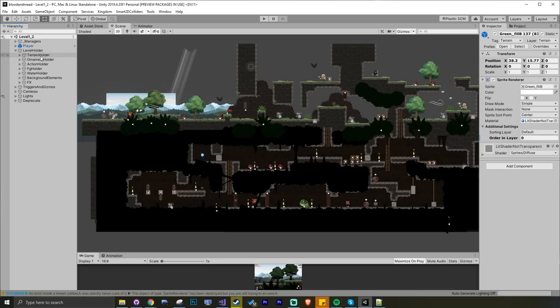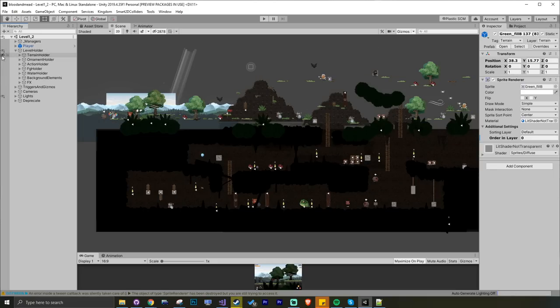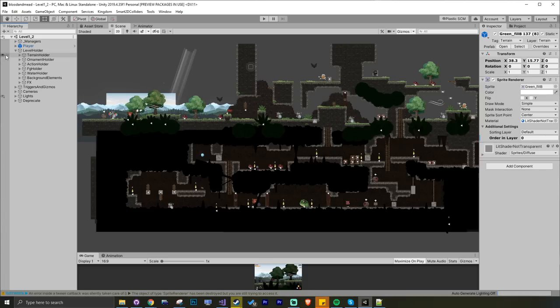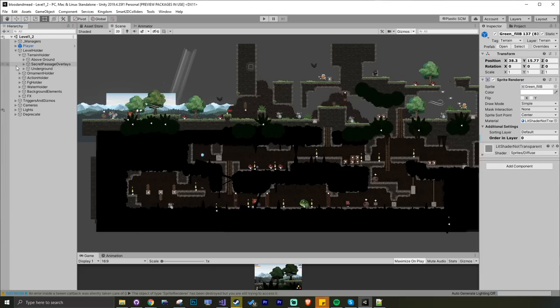Let's delve deeper into my level holder. I've got my terrain holder, which is pretty self-explanatory. It's all my terrain objects. Within that, I've got further categories of my underground section, my above ground tiles. Then I've got secret passages. When I toggle that, I've got a secret passage overlay.